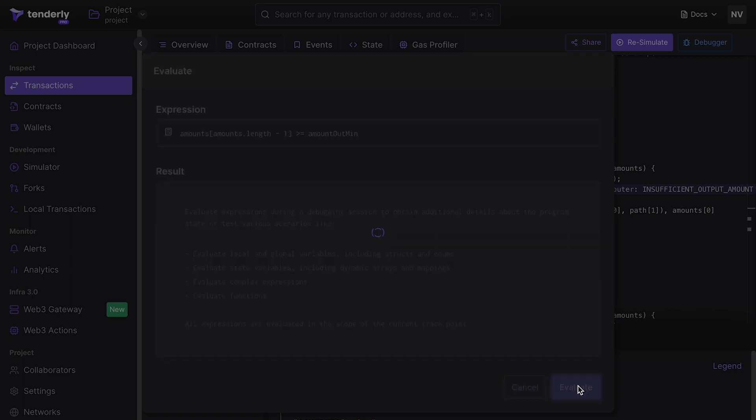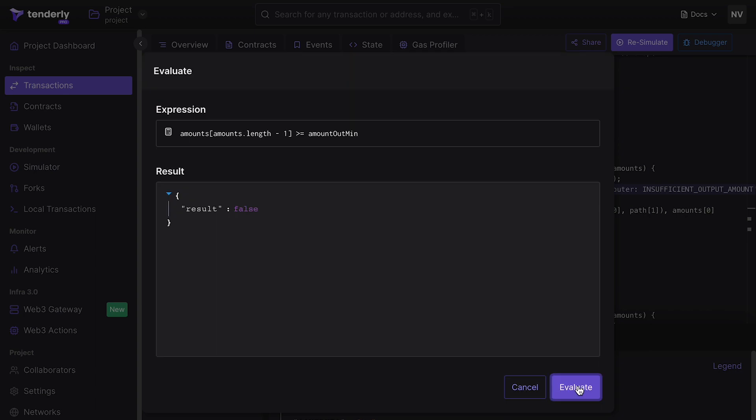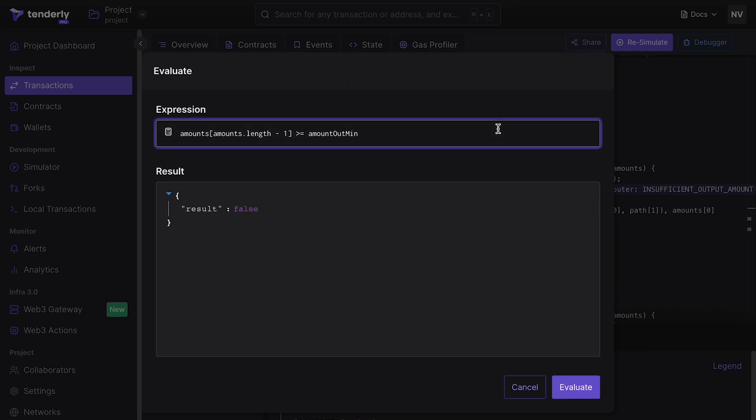If we evaluate this statement as a whole, the result will be false, as expected. To fully understand the issue, we need to check the values individually.